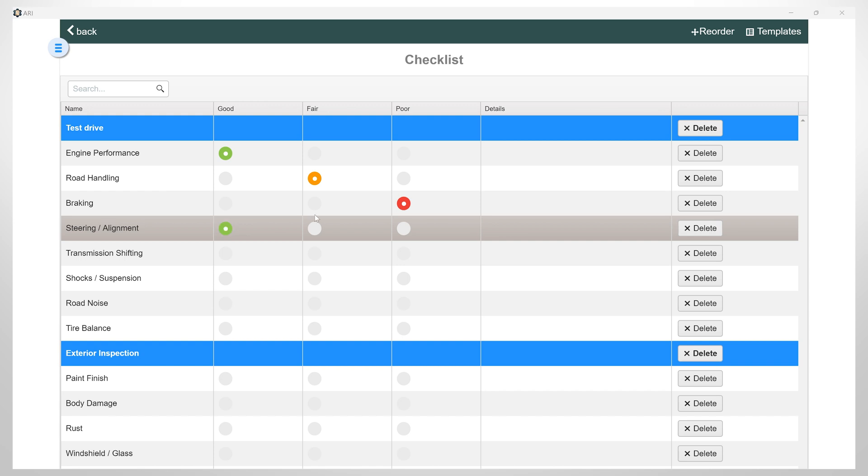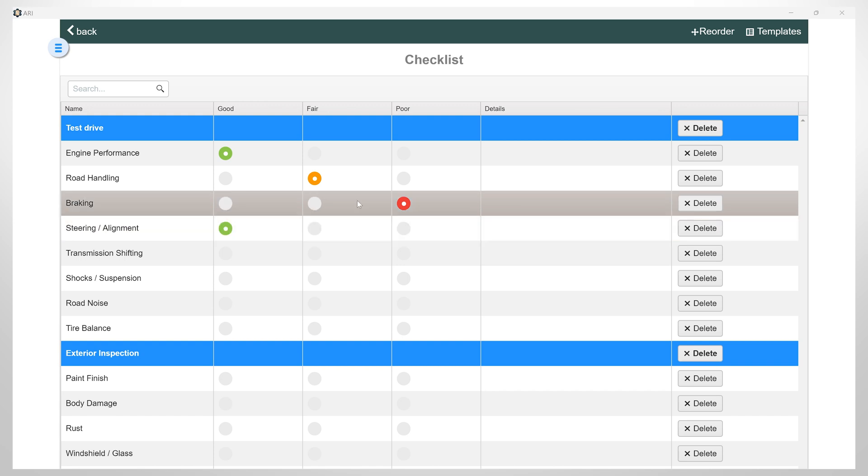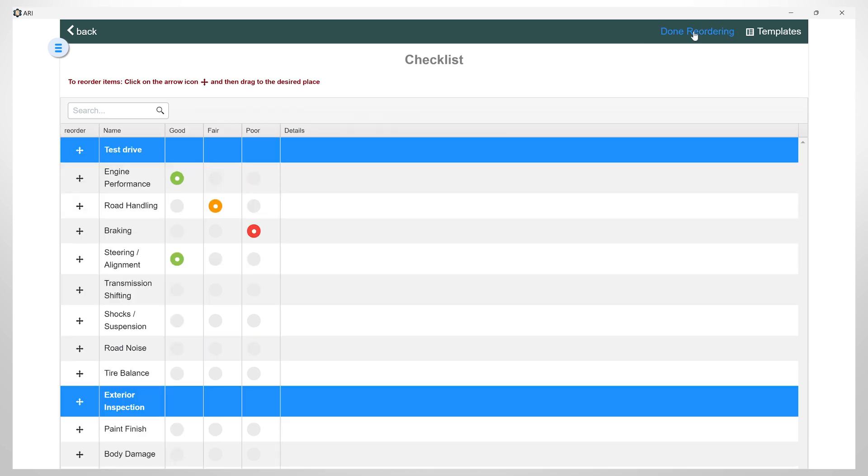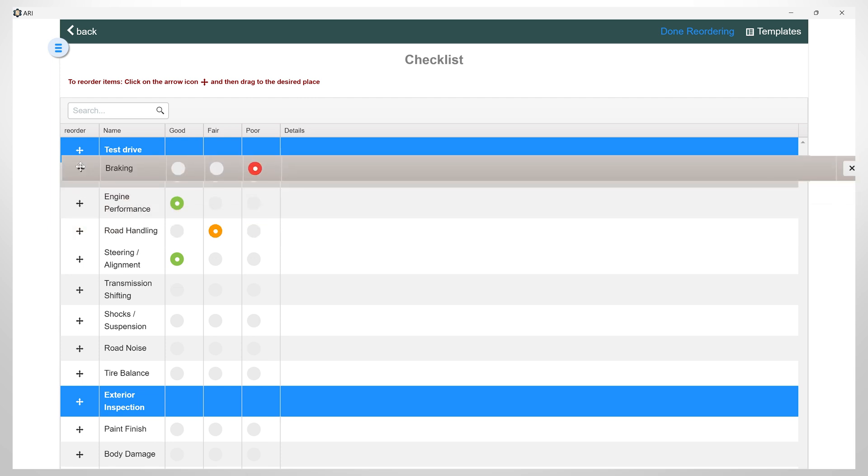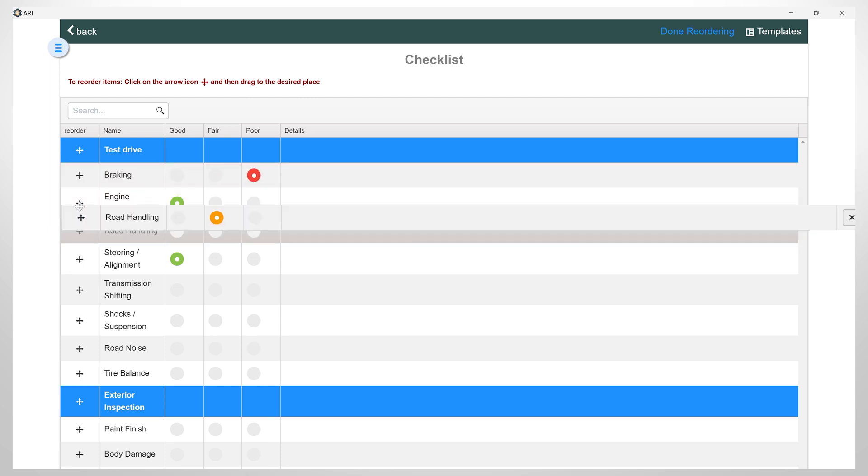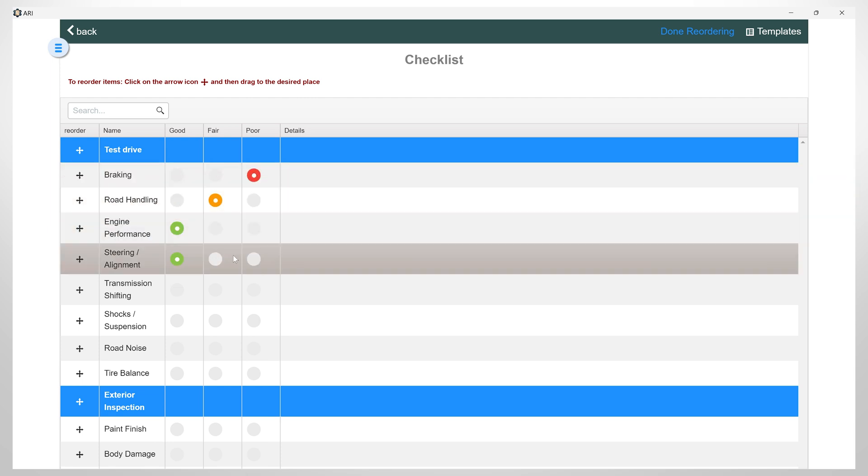To reorder the items on your list, simply click on the Reorder button and move the lines as desired. Then, click Done Reordering.